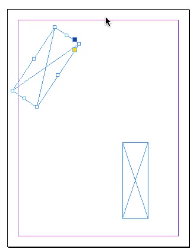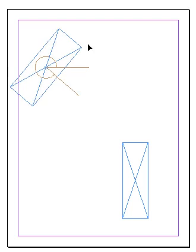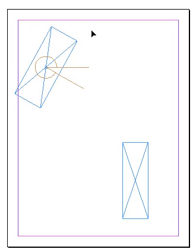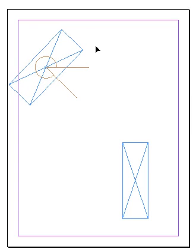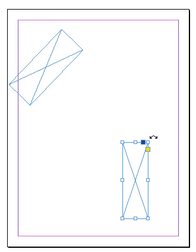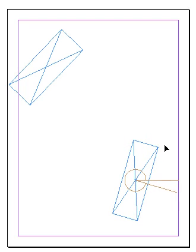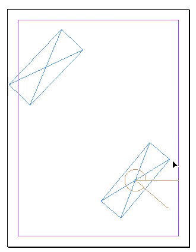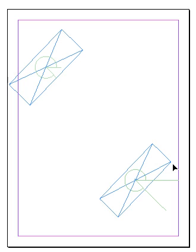Here's another example of what smart guides can do — this time with rotation. I've got an object that I'm rotating, and you see the brown indicator that tells me the angle. I'll let go with the object rotated. Now I start rotating a second object — watch as I get to the same angle, that brown indicator turns green. That's the smart guide, and I also have a green indicator on the object, letting me know that the bottom right object is at the same angle as the top left object.